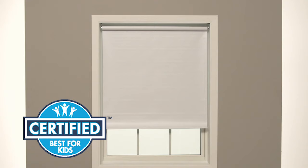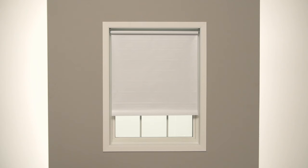Roller shades are beautiful and easy to install, and cordless control options have been certified as best for kids by an independent lab. In this video, we'll show you how to mount a roller shade inside your window frame, step by step.